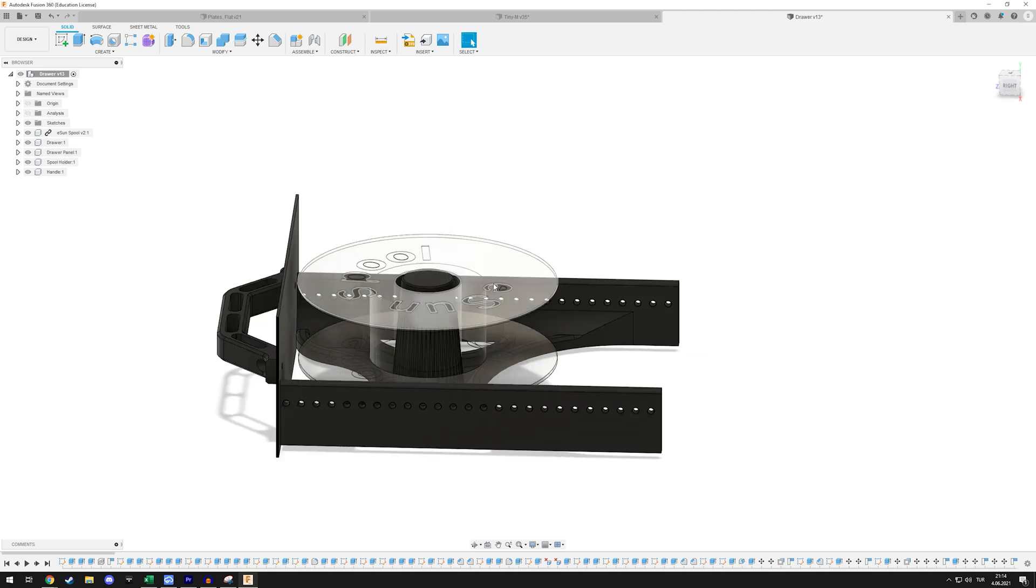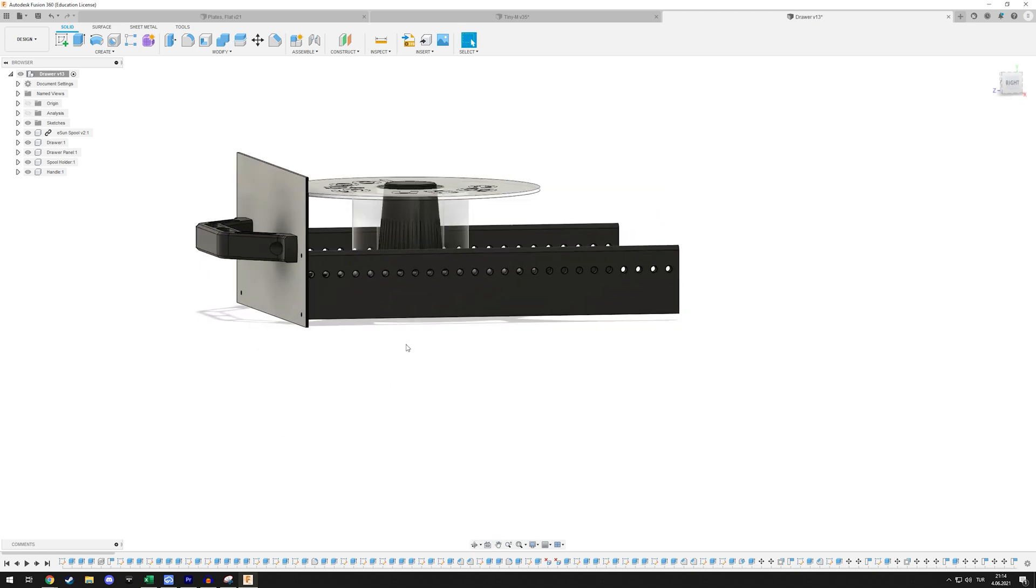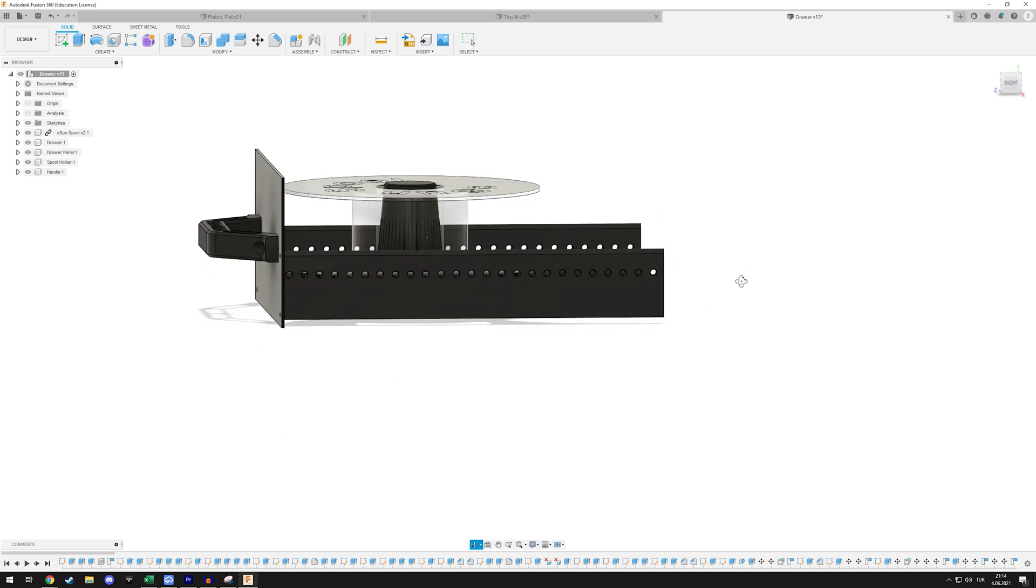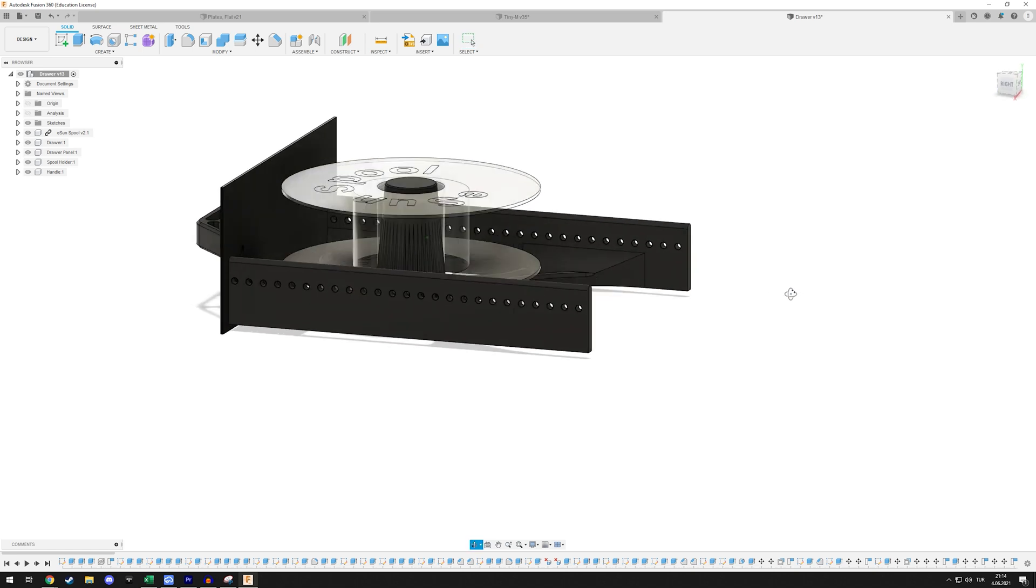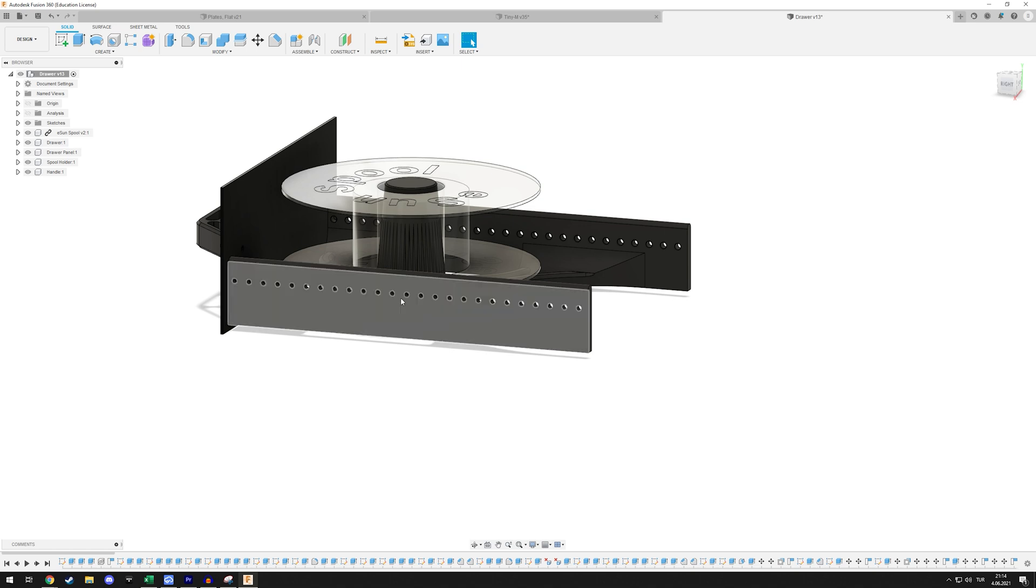I also added a whole bunch of holes on the side. This is so that if you want to build this drawer you can use whatever rails you want - you don't have to use the specific ones that I use because there's a good chance you can't find those in your country.